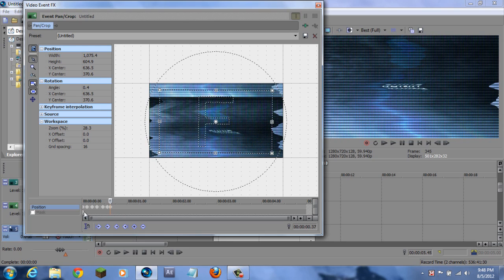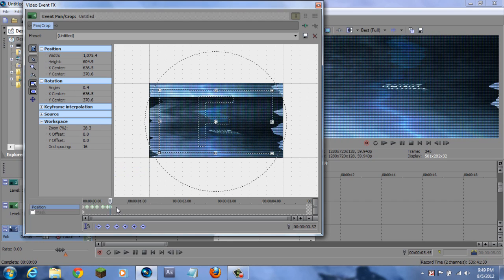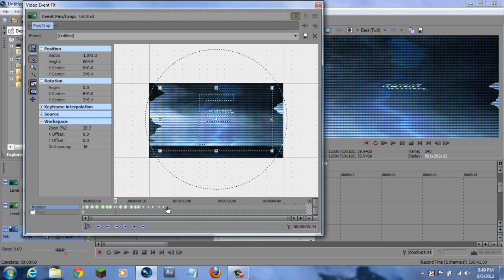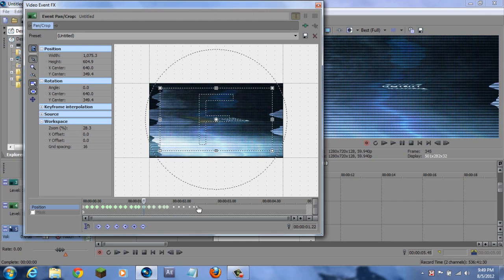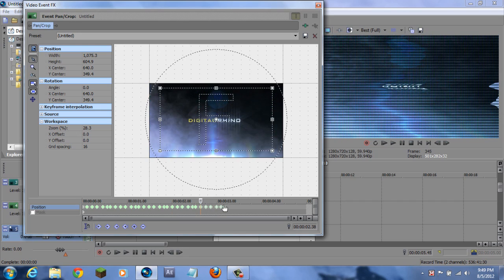Hold down Control and click every single keyframe you just made. After they're all selected, right-click, click Fast, and then hold down Control again and drag this out to make it as even as possible. This saves you a lot of time from doing it manually for every little keyframe.